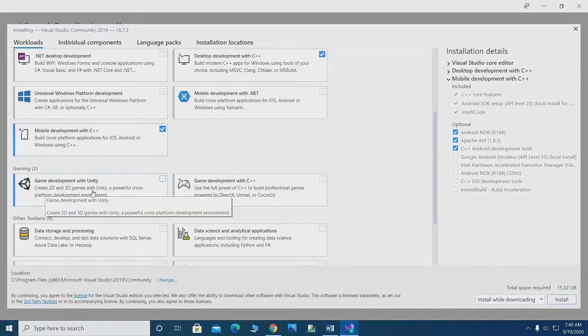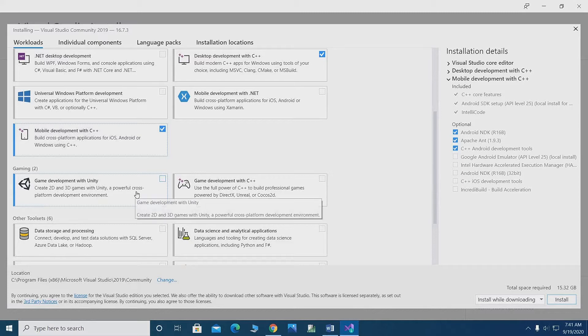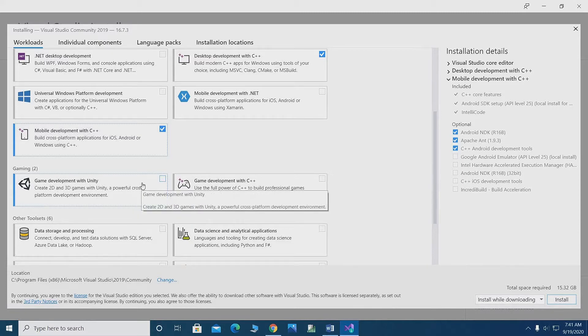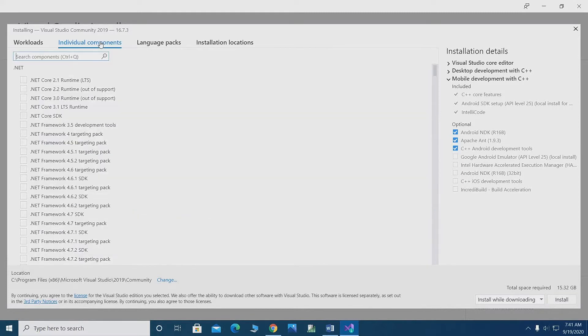Desktop development with C++ for game development. You can also install Unity.